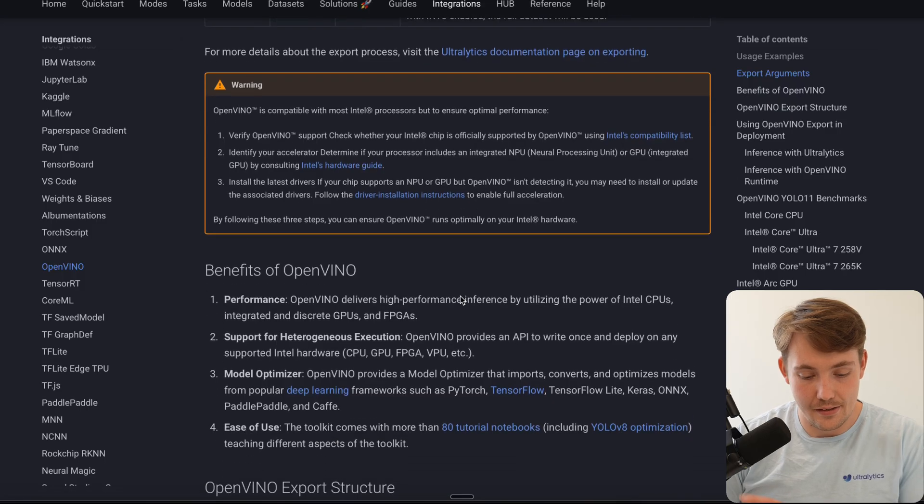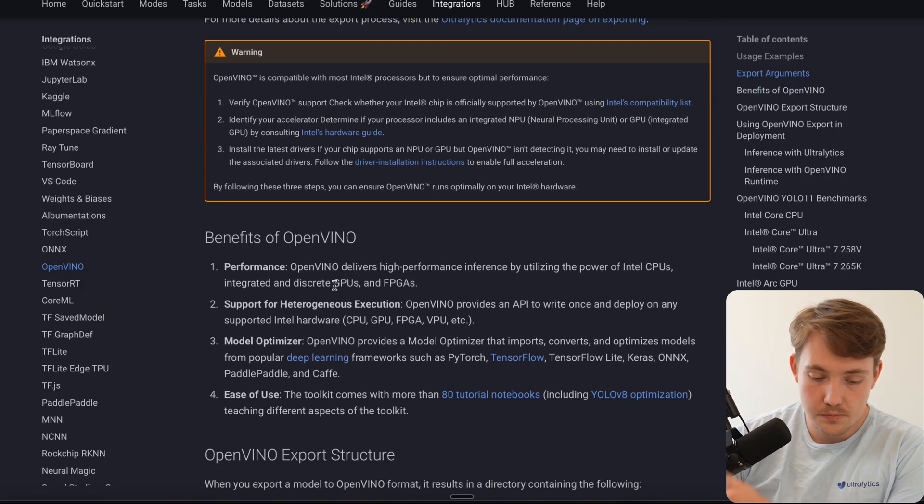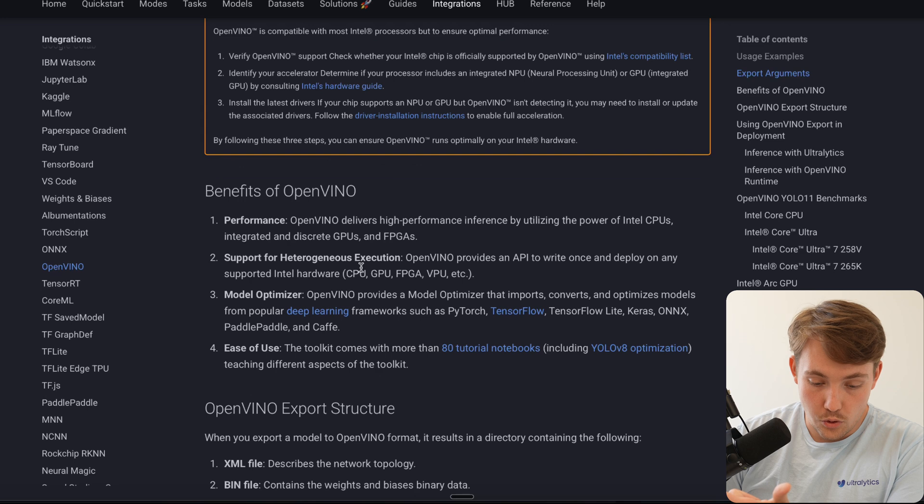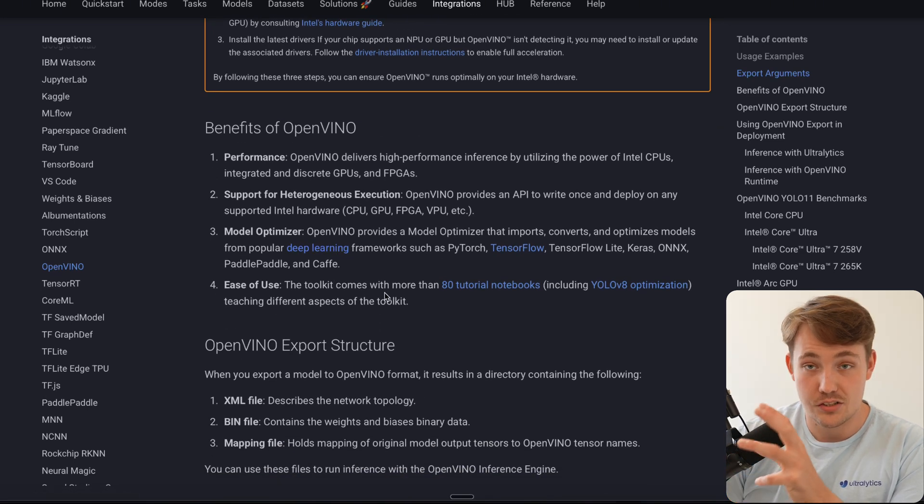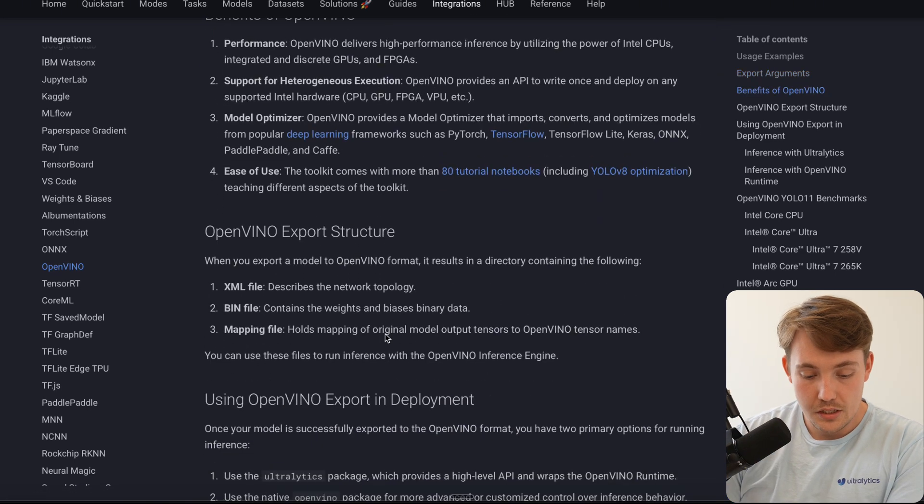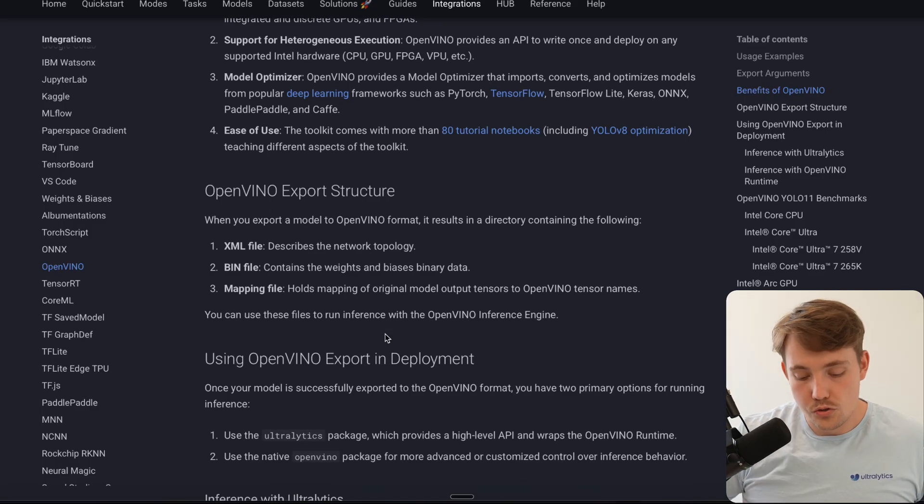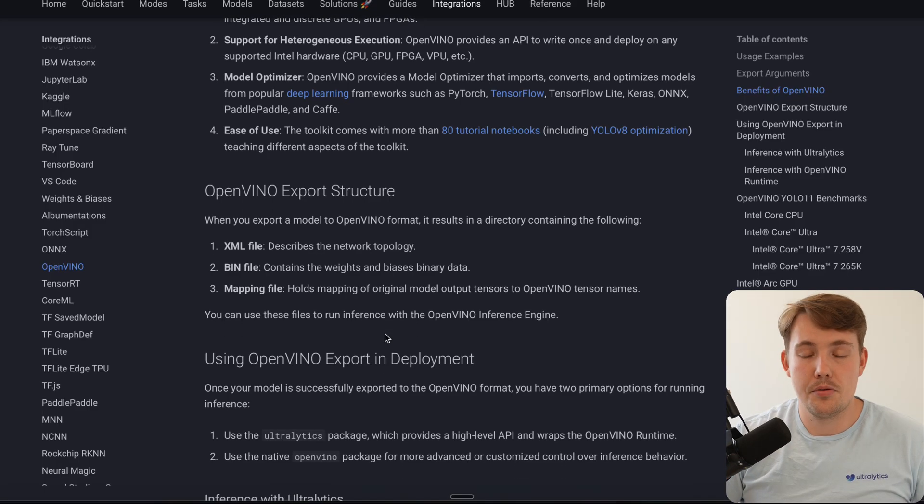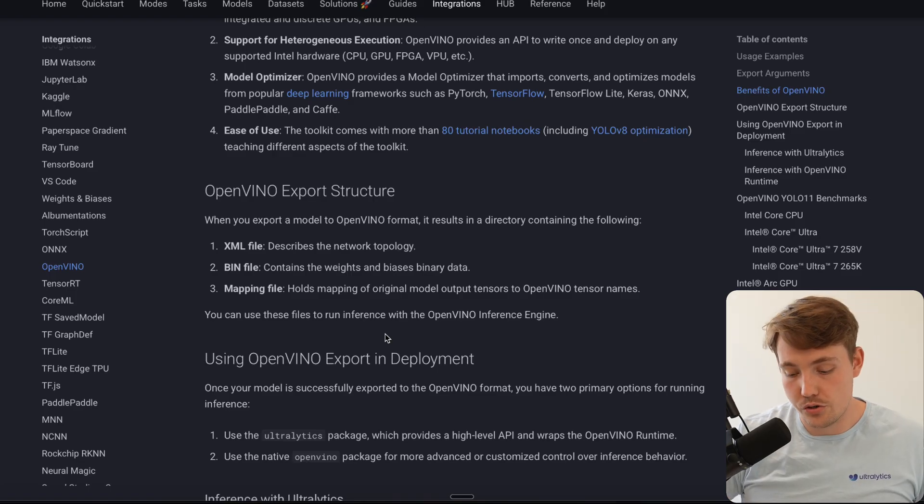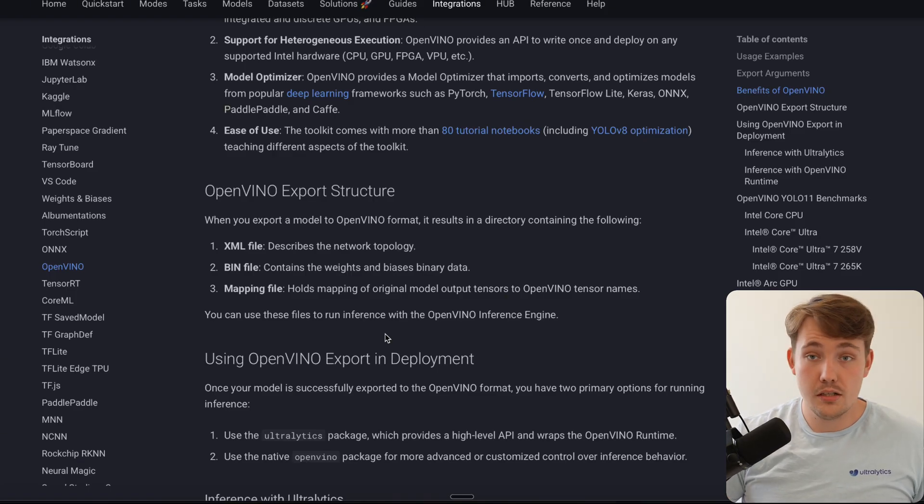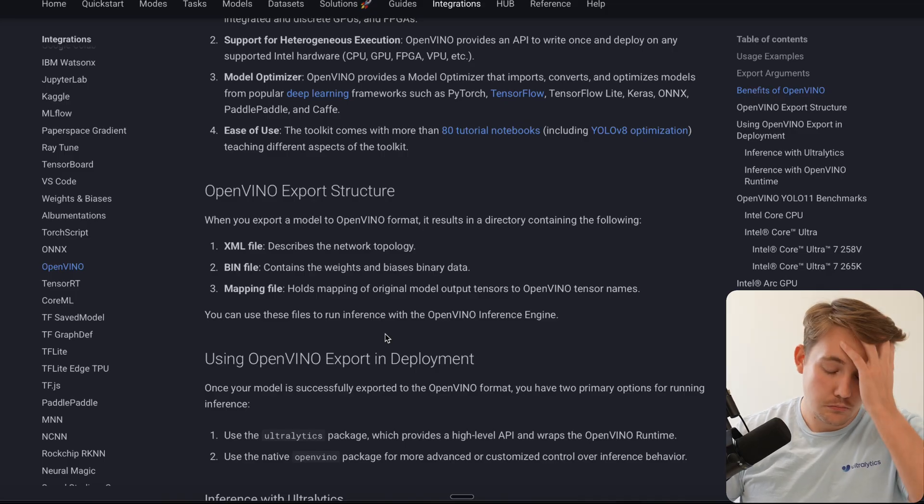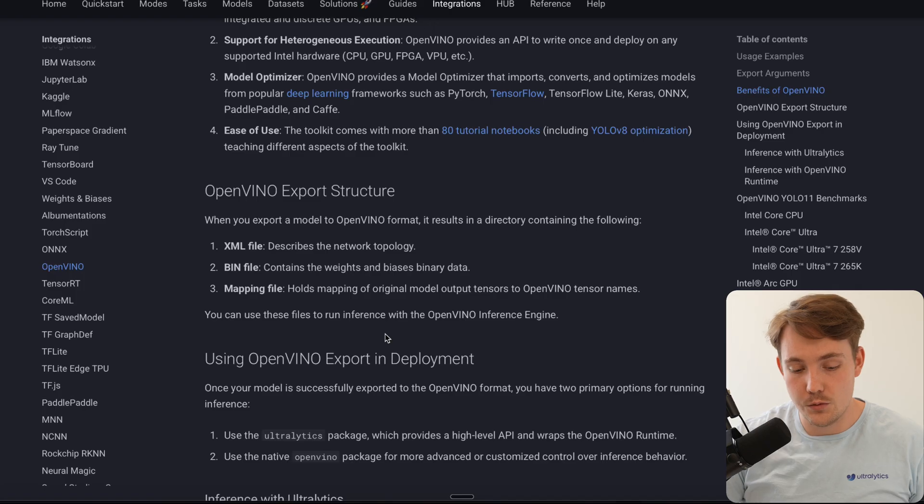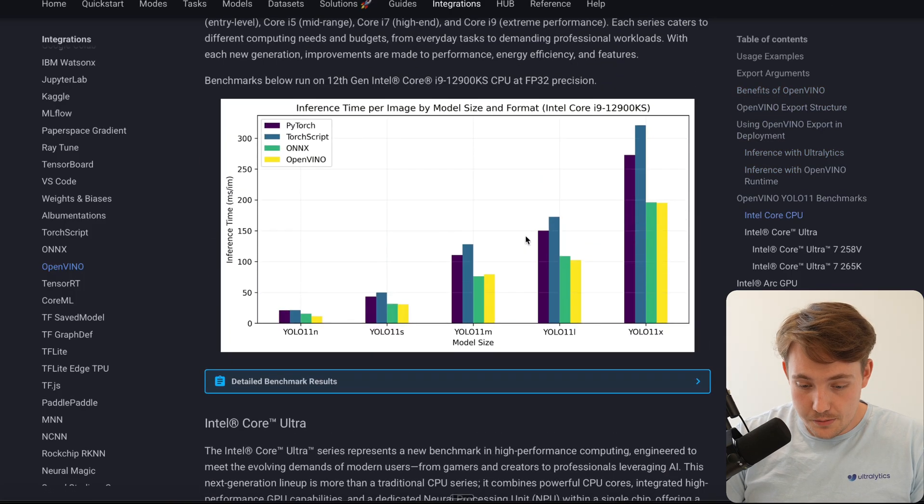So the benefits of OpenVINO, I've already mentioned those. It's performance, support for different hardware executions, model optimizer, and it's just easy to use. There's not really any excuse. Once you want to run your models in production, you need to optimize them for specific hardware that it's going to run on. Because you can get 2, 3, 4x inference speed increase by basically doing nothing than running a few commands with Ultralytics.